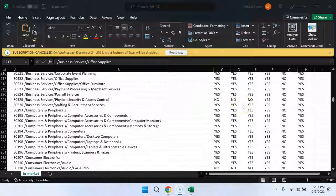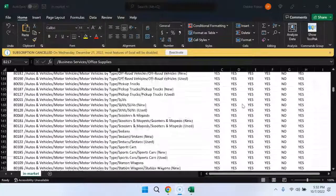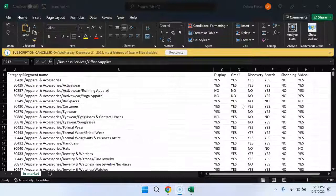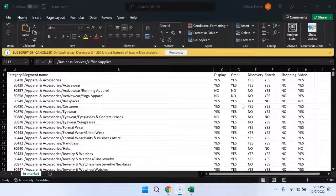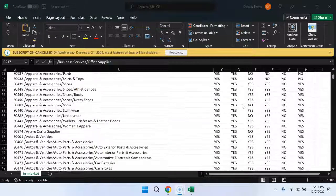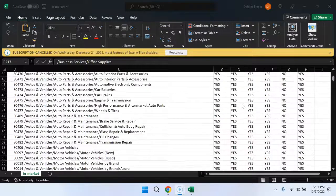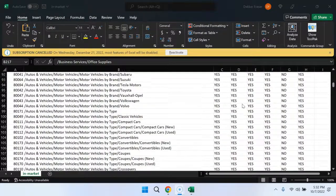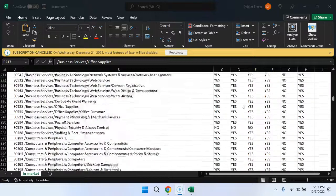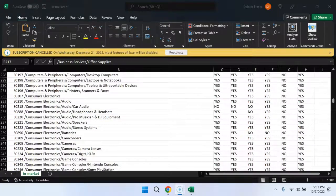I'm also going to attach this Excel document provided by Google that's going to give us a breakdown of what the various segmenting options are for in-market targeting.